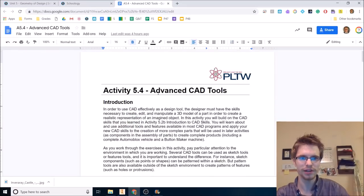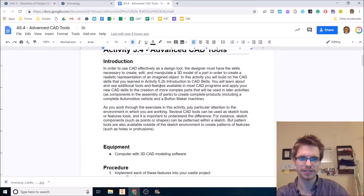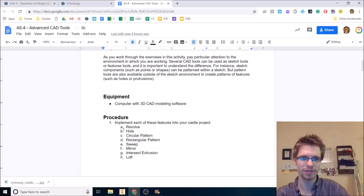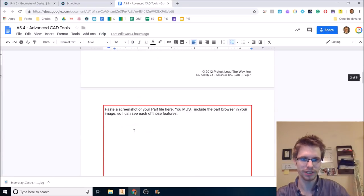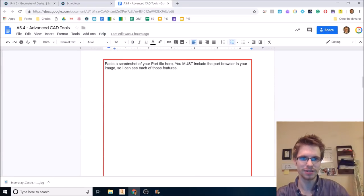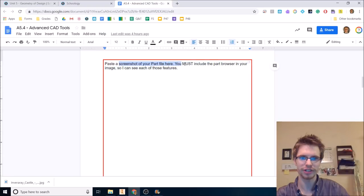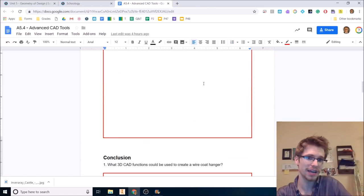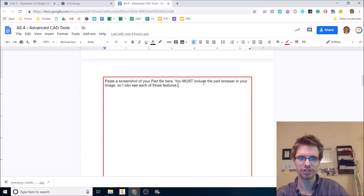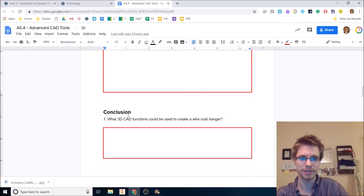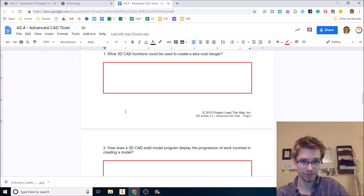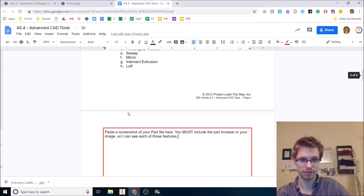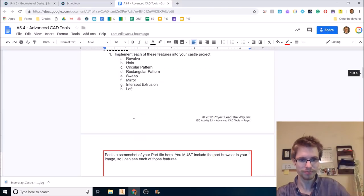This write-up for today's activity is pretty short. All I have is implement each of these features in your castle project. There are eight of them here. And then this says paste the screenshot of your part file here. You must include the part browser in your image so I can see each of those features. If you have each feature, you're good. You just paste that image, then you'll get 100 as long as you do these conclusion questions as well.